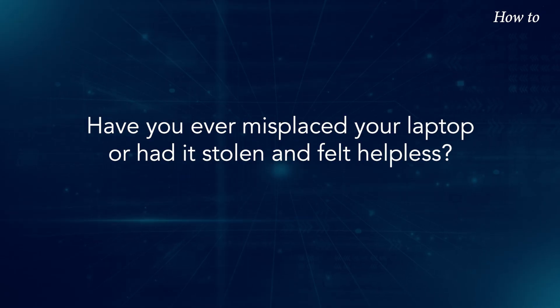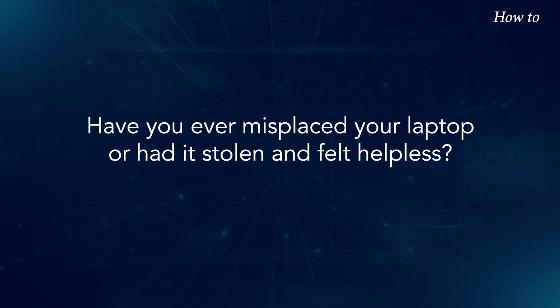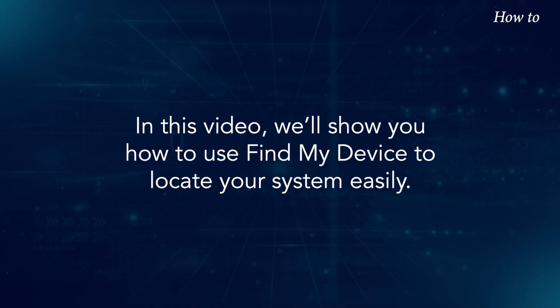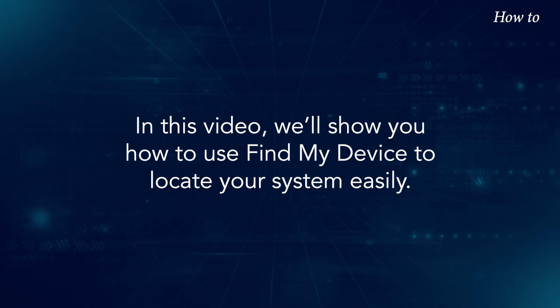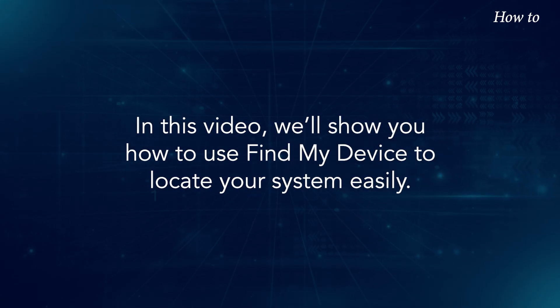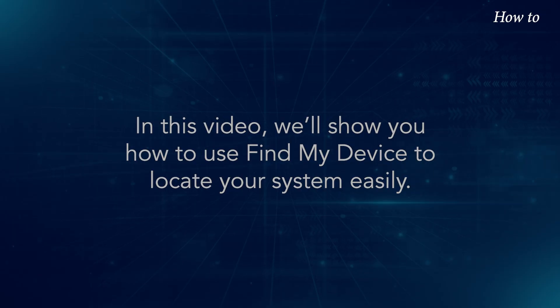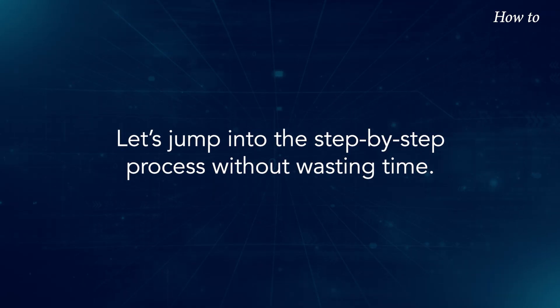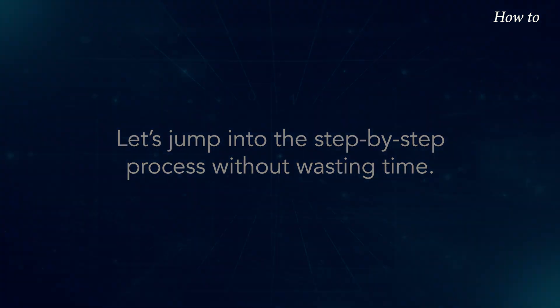Have you ever misplaced your laptop or had it stolen and felt helpless? In this video, we'll show you how to use Find My Device to locate your system easily. Let's jump into the step-by-step process without wasting time.